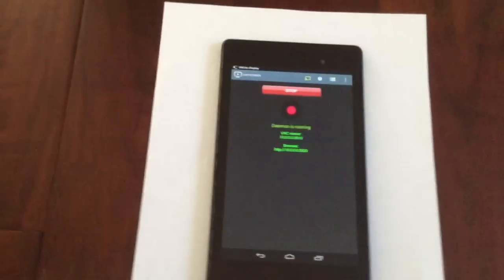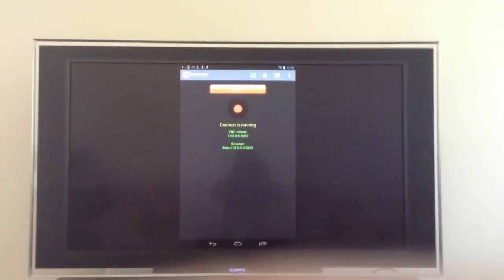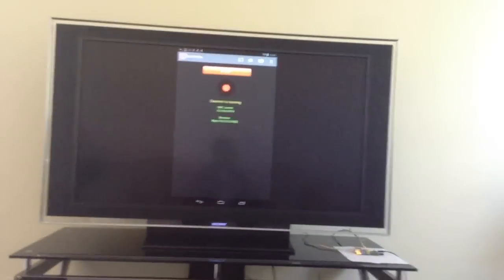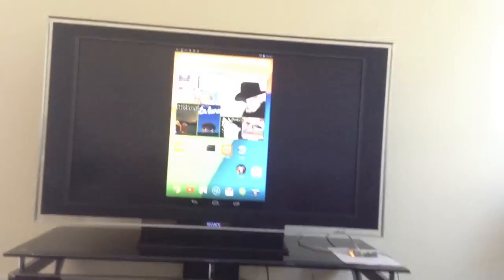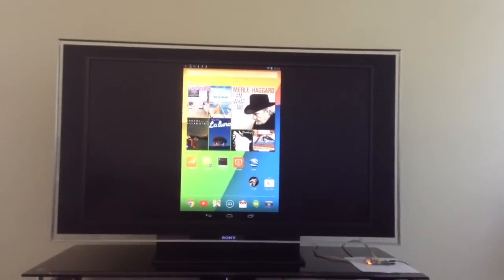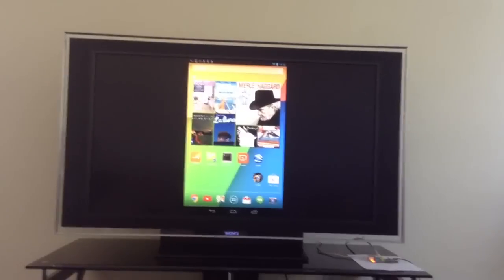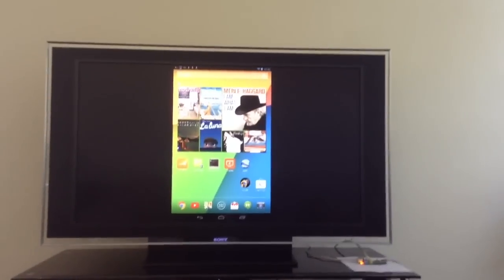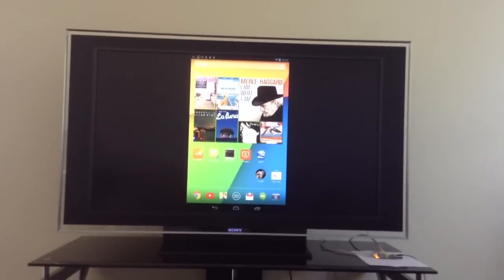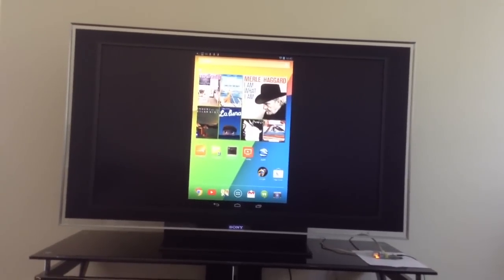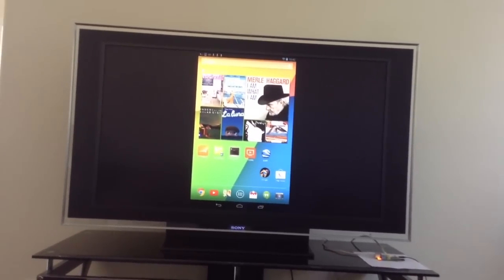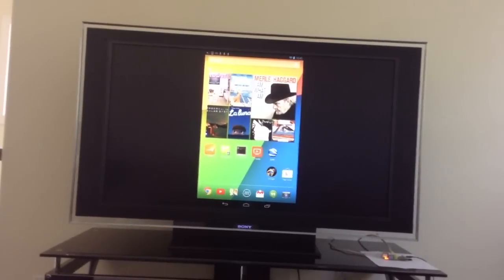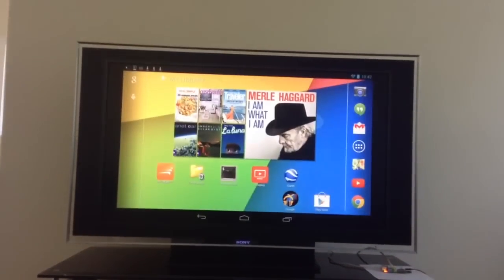So now the screen is mirrored to the Raspberry Pi as you can see from here. So now I'm going to run more applications because this is a system level mirroring protocol. So everything, anything, any app is supported. And first let me show you, you can actually rotate the screen.